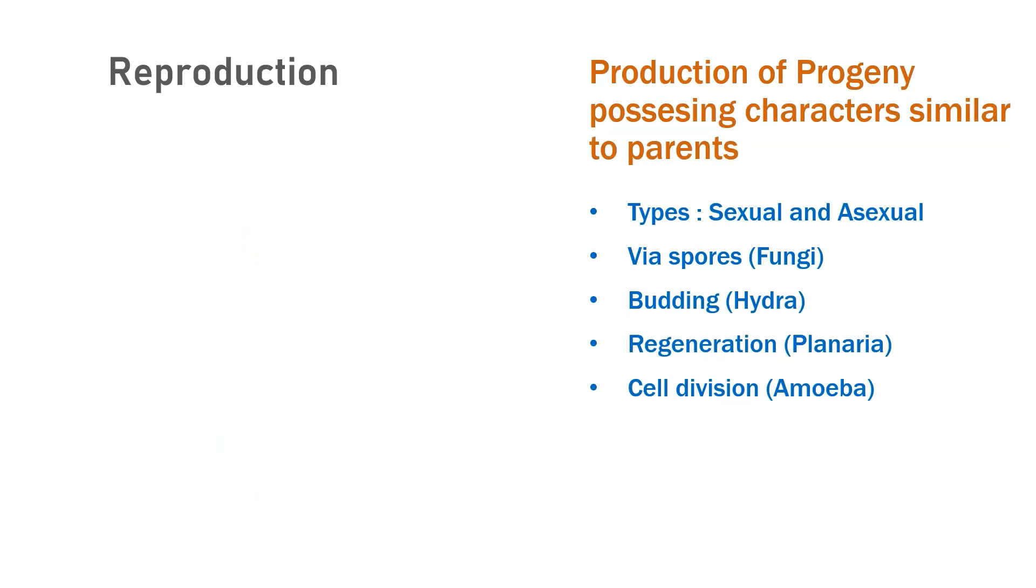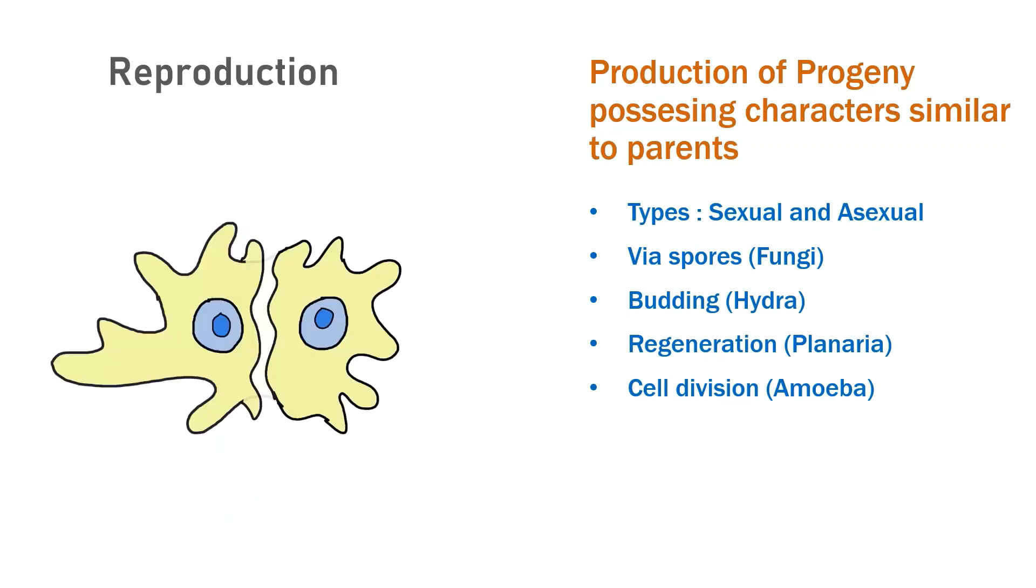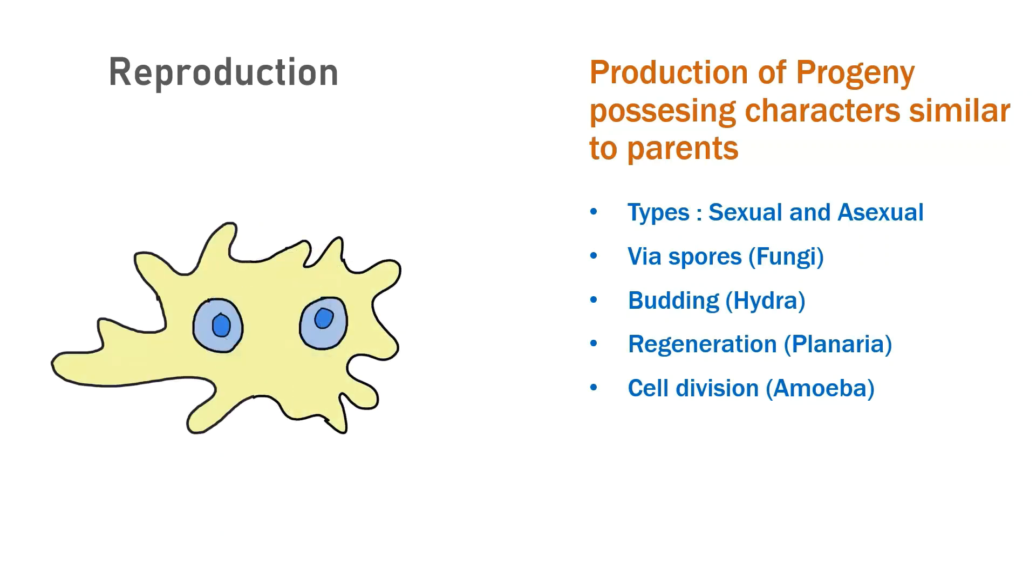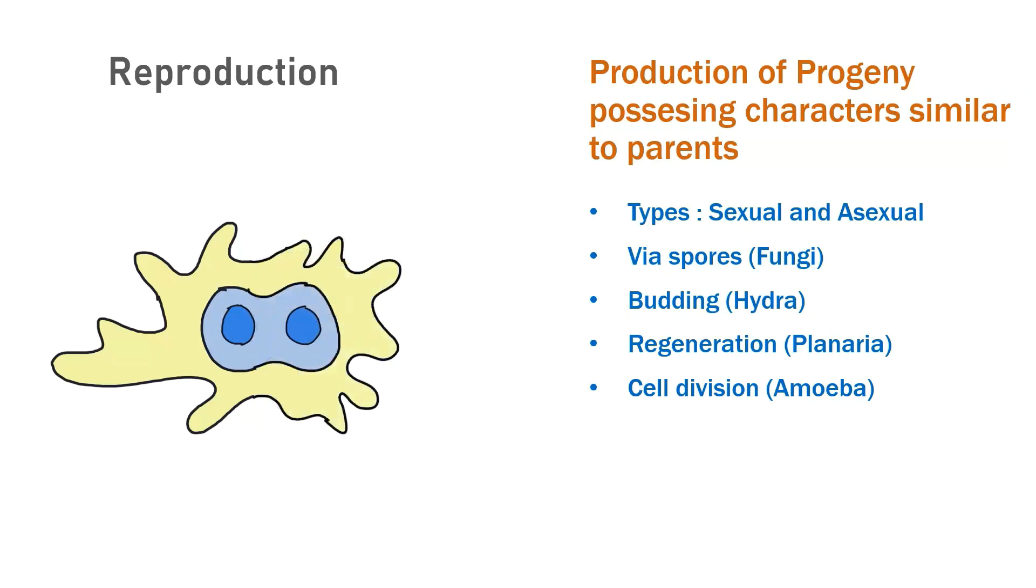When it comes to unicellular organisms, as in bacteria, reproduction occurs by the means of cell division.